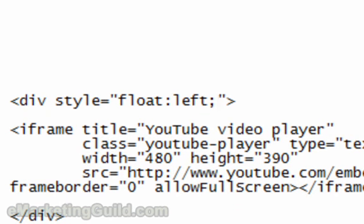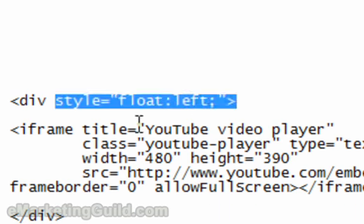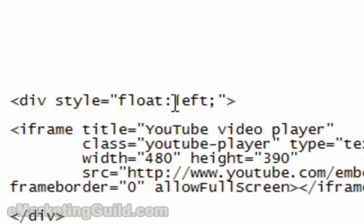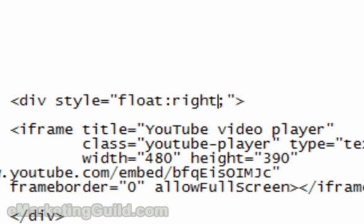And you usually tie it off with a semicolon there. This way the text will wrap on the right hand side of the video. If you want to place this video on the right and have the text wrap to the left, you just type in right.